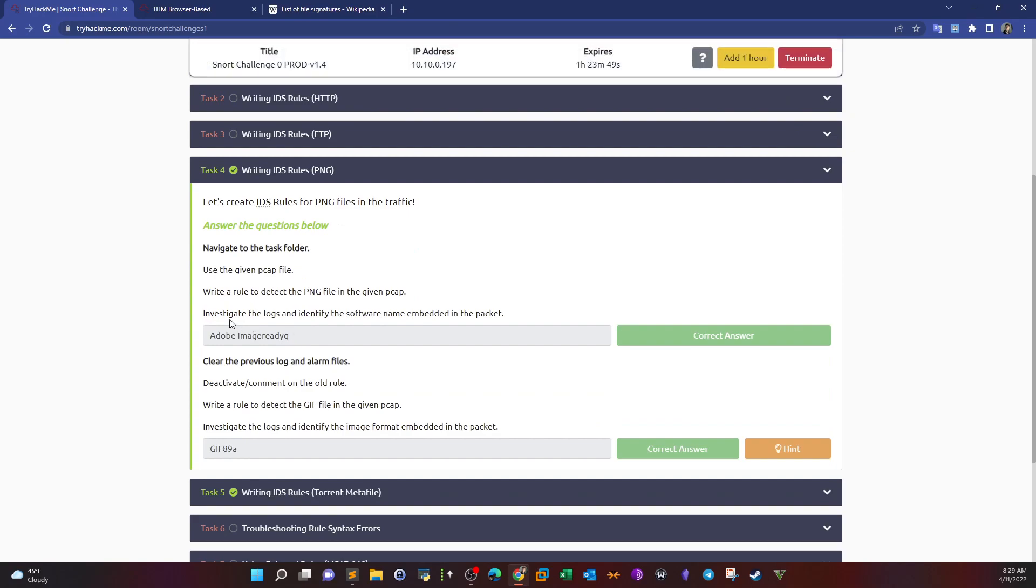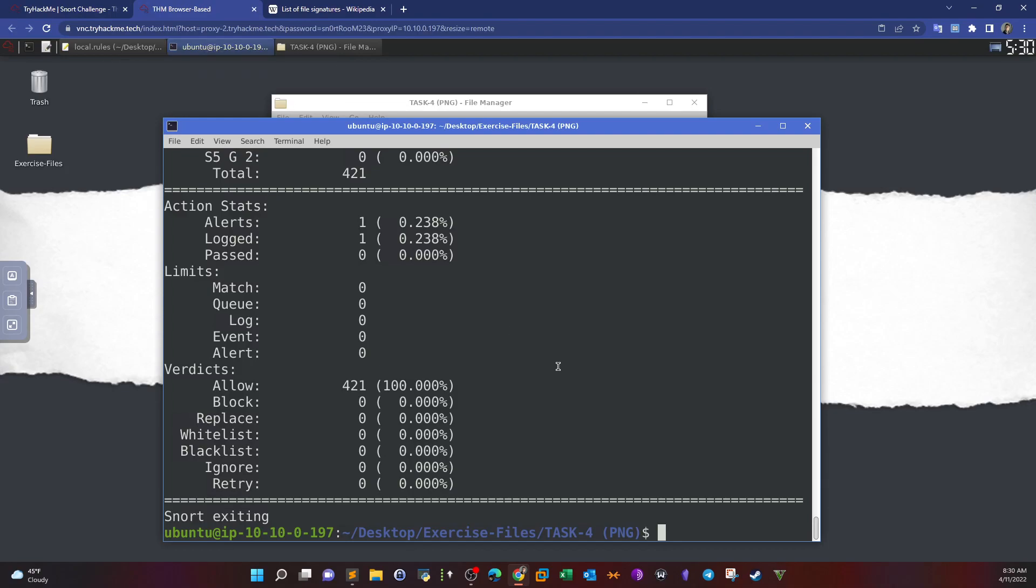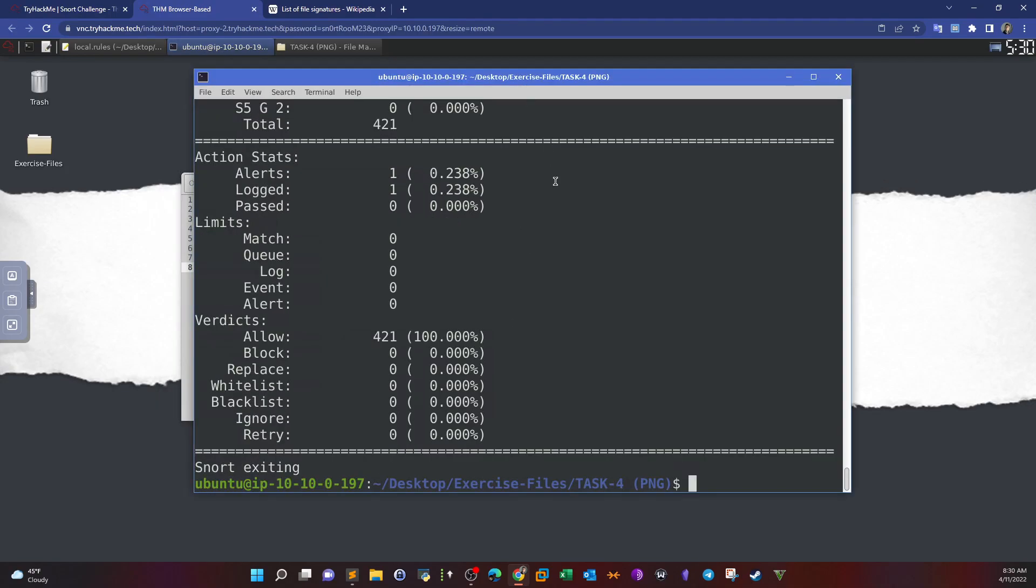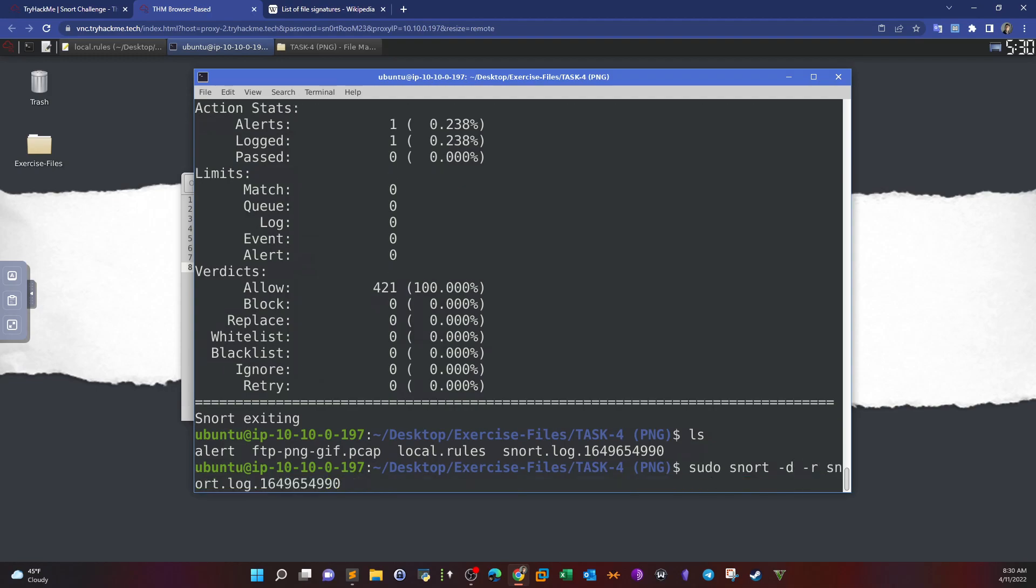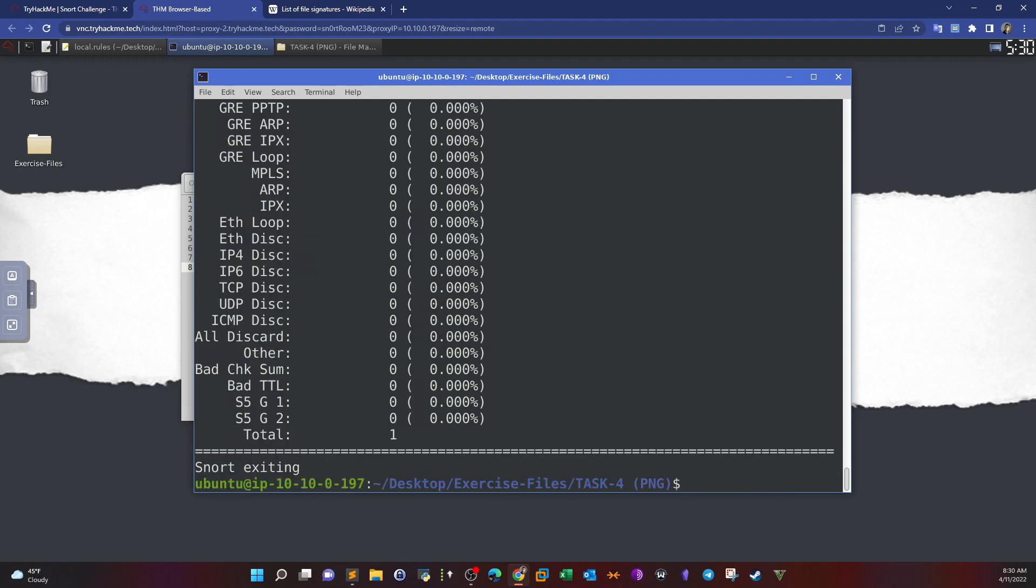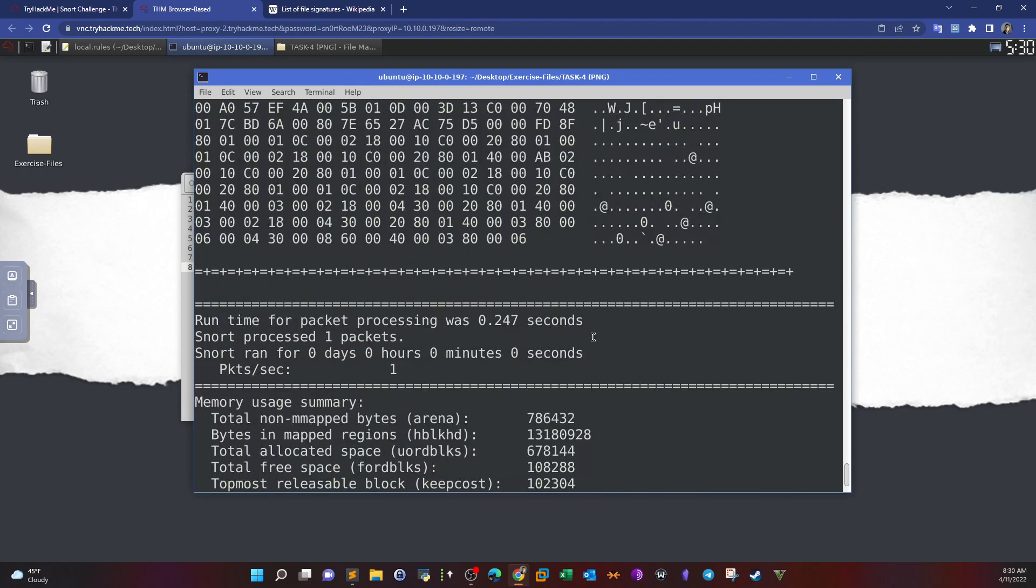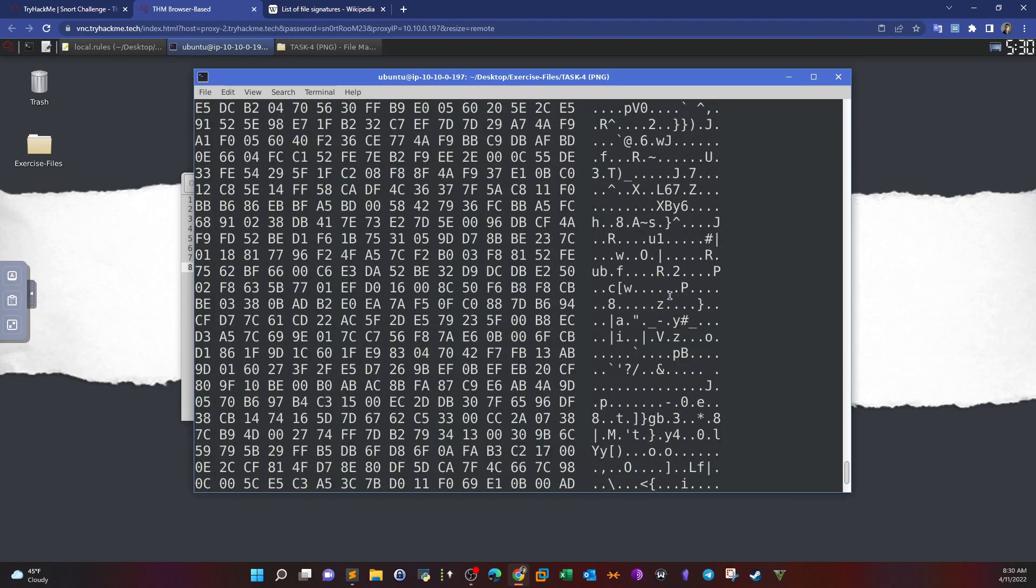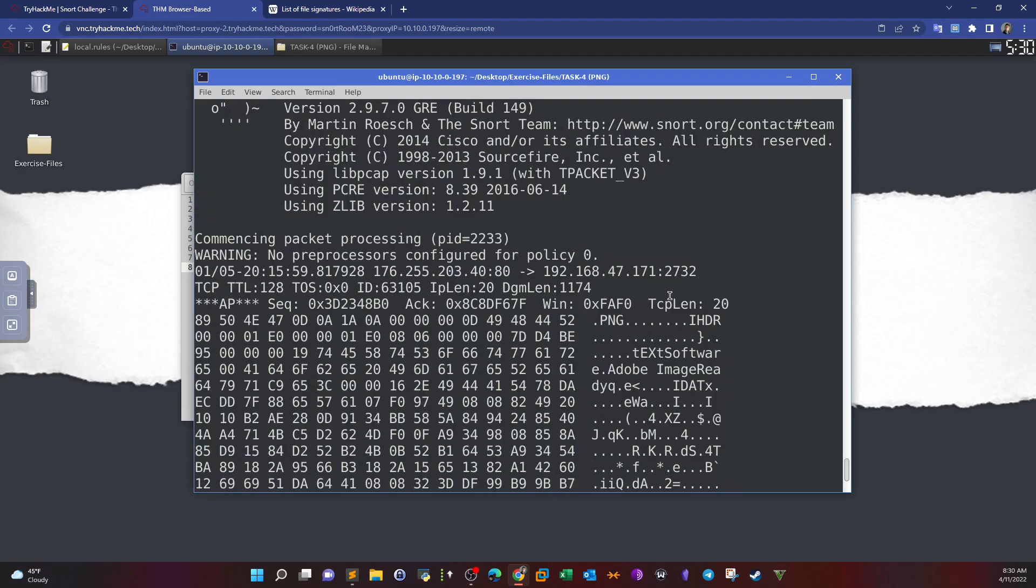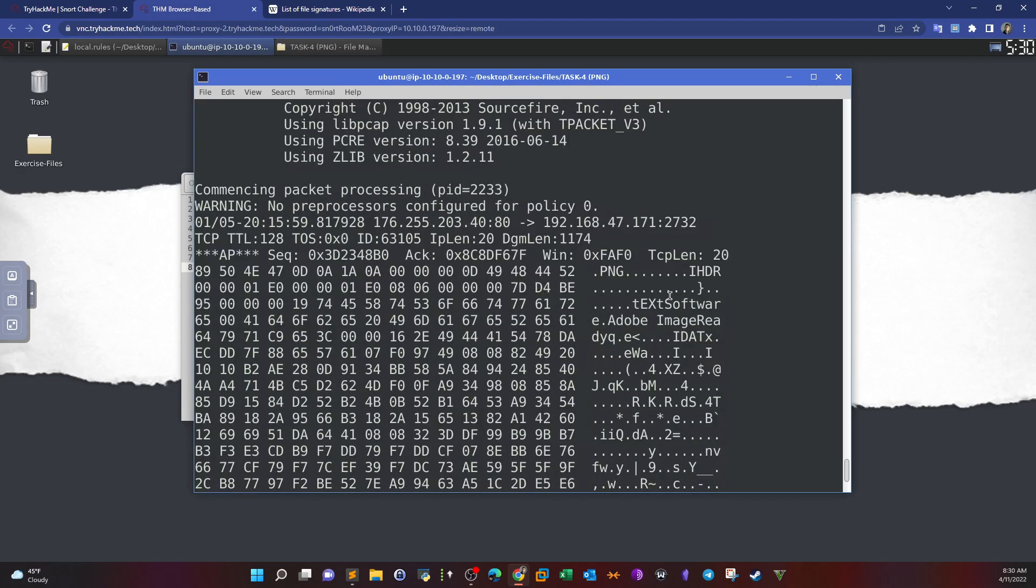If we go to the questions, we see: investigate the logs and identify the software name embedded in the packets. To find the software name we have to look at the packet details. We have one packet detected that matches the rule. We open the log file with sudo snort -d to dump the full packet details. Scrolling up, we see the packet details. The software name is Adobe Image Redac.